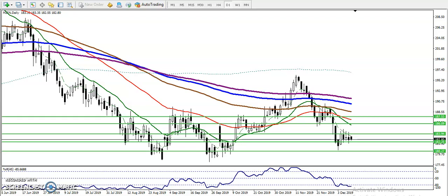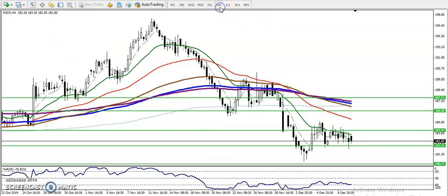This is Zinc on a daily chart. In the daily time frame, Zinc is running in a downtrend. We have seen some support and resistance here. In the four-hour chart, price is still running in a downtrend. So in these two major time frames — four-hour and daily — price is still running in a downtrend.